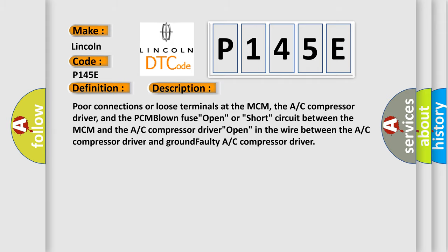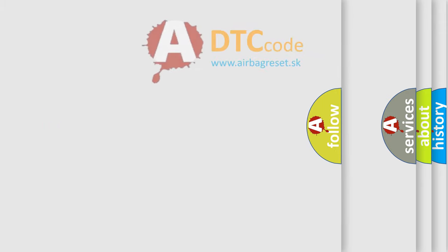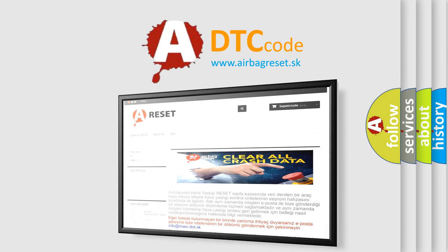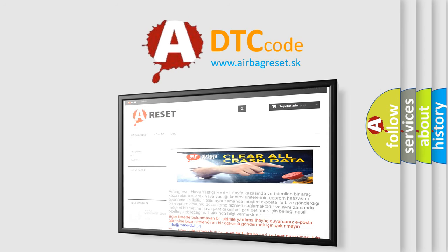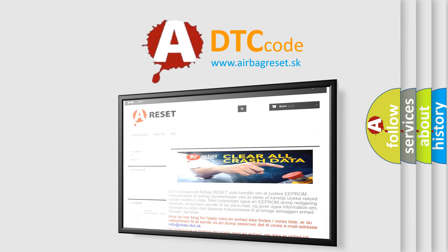The Airbag Reset website aims to provide information in 52 languages. Thank you for your attention and stay tuned for the next video.